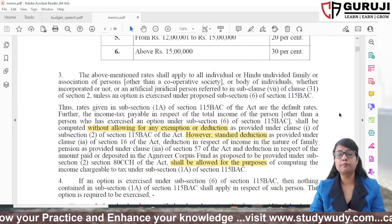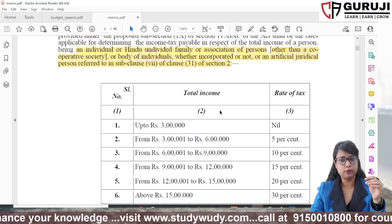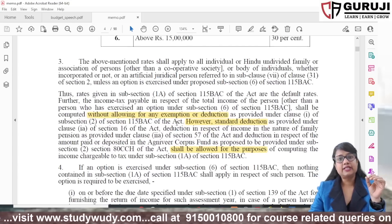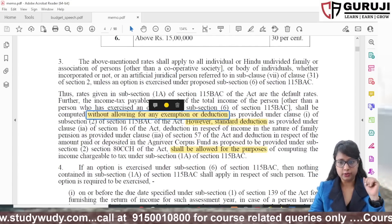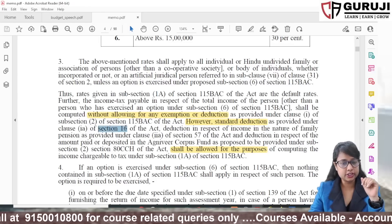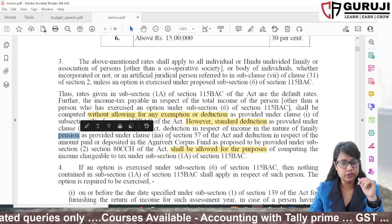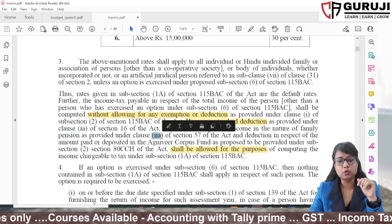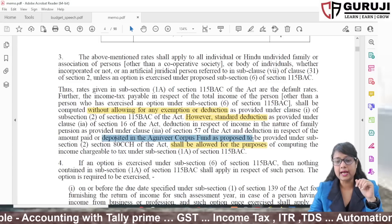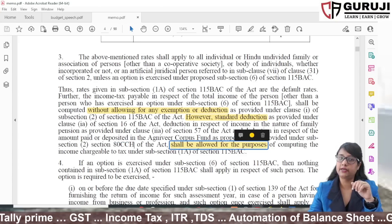Now, from the Budget Memorandum, there is clarity. The Memorandum specifies the new slabs effective from assessment year 2024-25. It confirms that in the new regime no exemptions or deductions are allowed, except the following: the standard deduction under Section 16, the family pension deduction under Section 57, clause (iia), and the deposit in the Agniveer Corpus Fund under Section 80CCH(2). These three new deductions are available in the new regime.